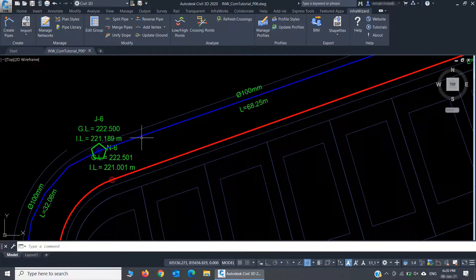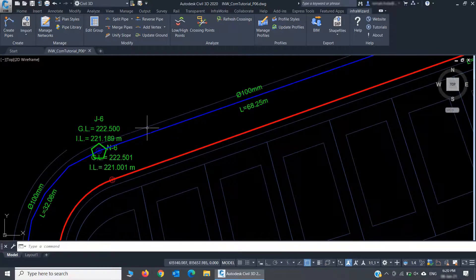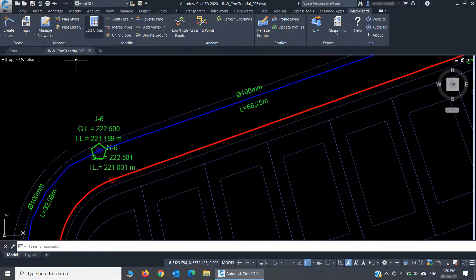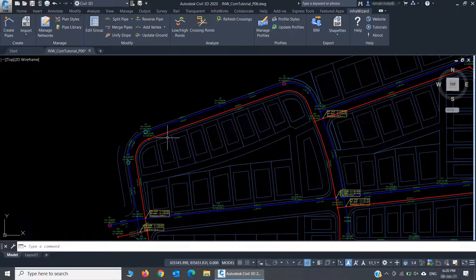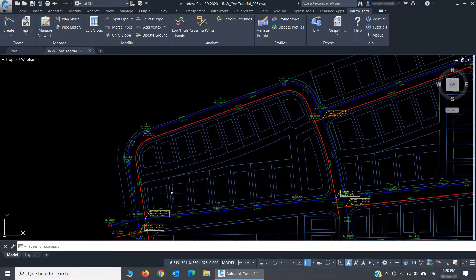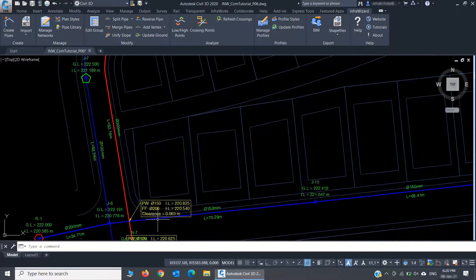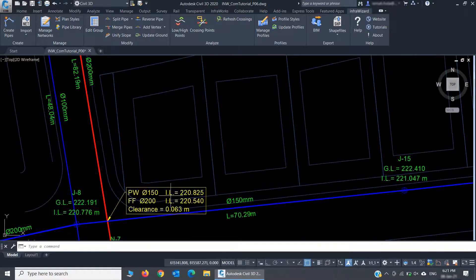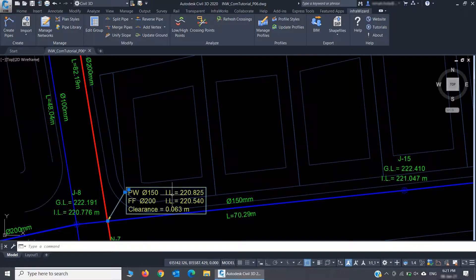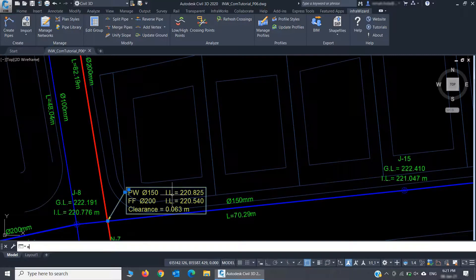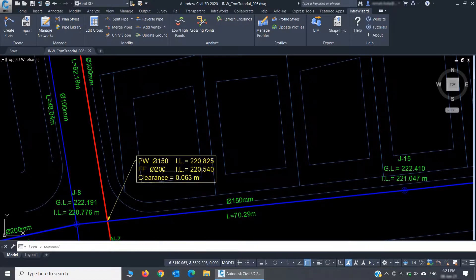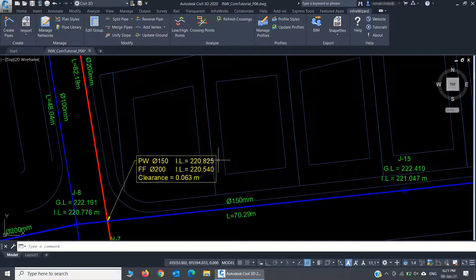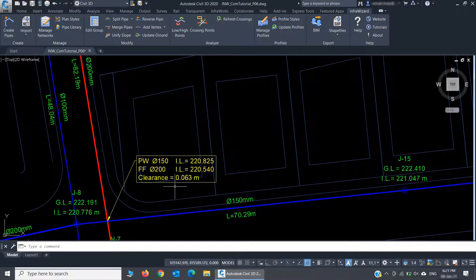I can control the format of the network plan and the annotations that appear on pipes and nodes using the plan styles here. And you can see that a crossing annotation was automatically added at each crossing point between the two networks. The crossing annotation indicates the properties of the two crossing pipes and the net vertical clearance between them.